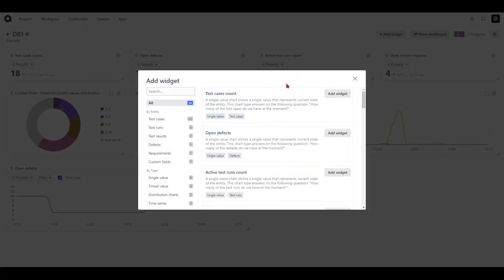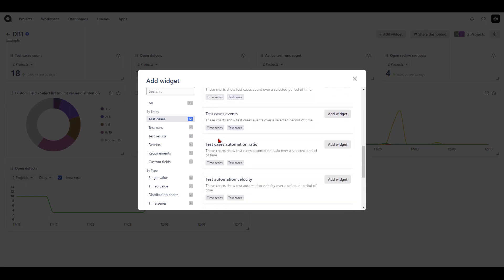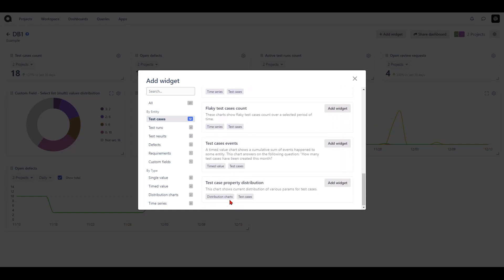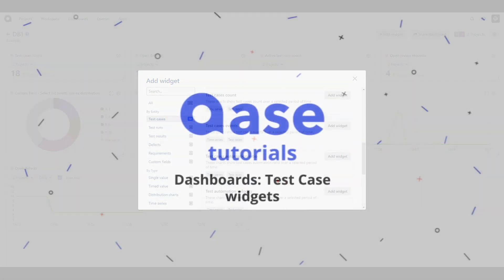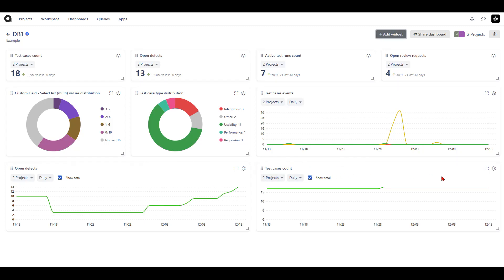Let's explore some of the widgets available. If you'd like a widget for test cases, hit the test cases option under by entity. You will see there are quite a few single value widgets, a couple of time series widgets, one timed value, and one distribution chart available. If you'd like to know the test cases count in a time series format, just hit the add widget button and the widget is now created.